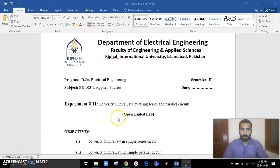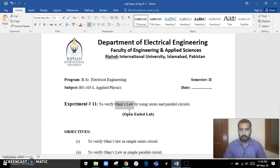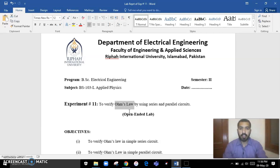Assalamualaikum students, hello everyone. I hope you are all fine. In today's lecture of applied physics, we will study about Ohm's Law — what is Ohm's Law, how we can calculate the value of voltage, current, and resistance included in Ohm's Law. This is going to be an open-ended lab.